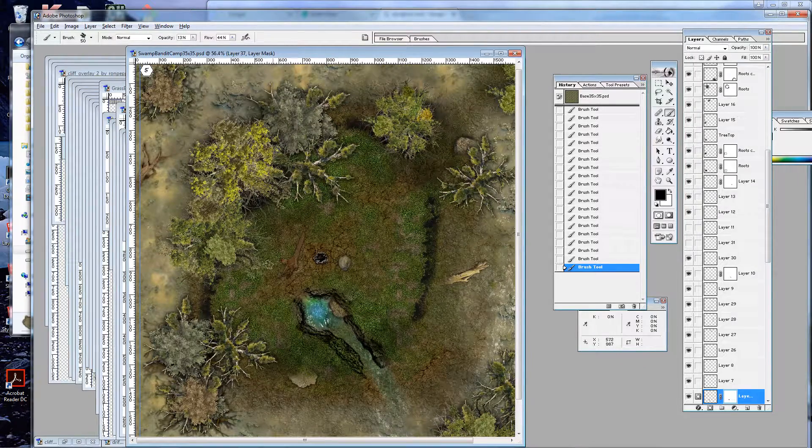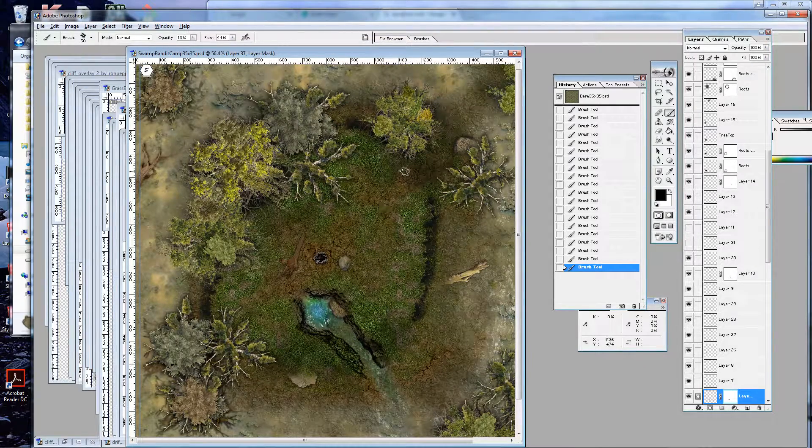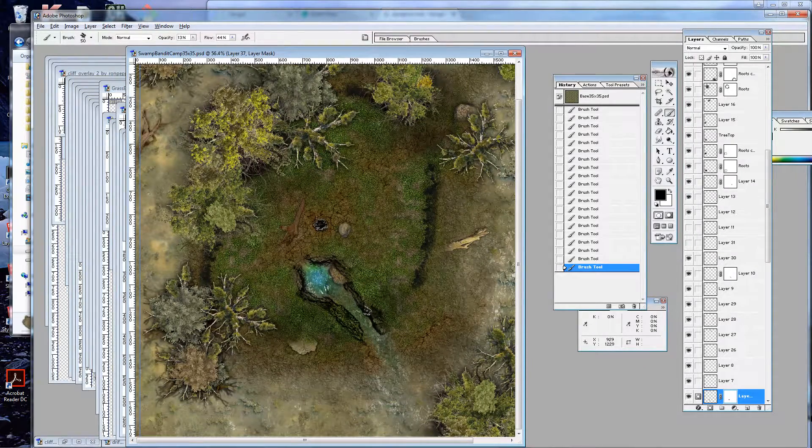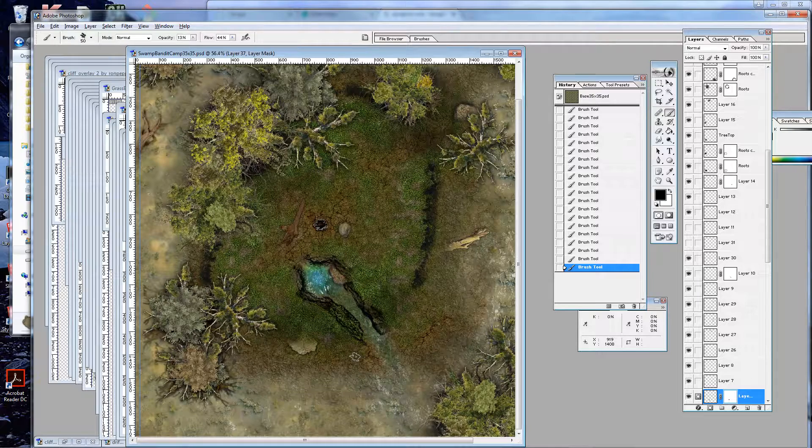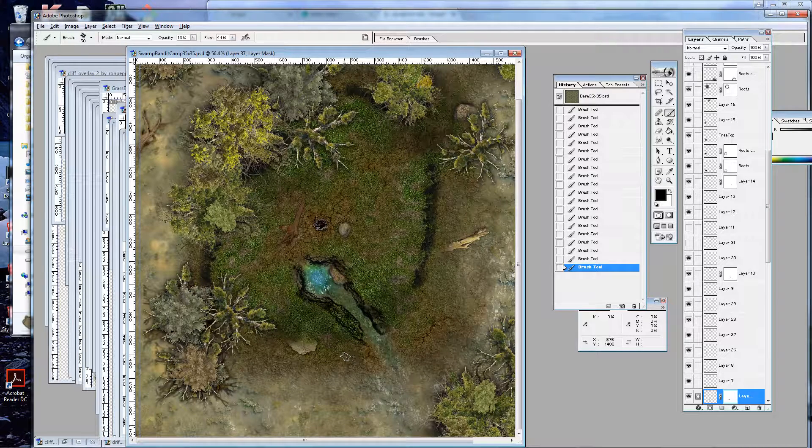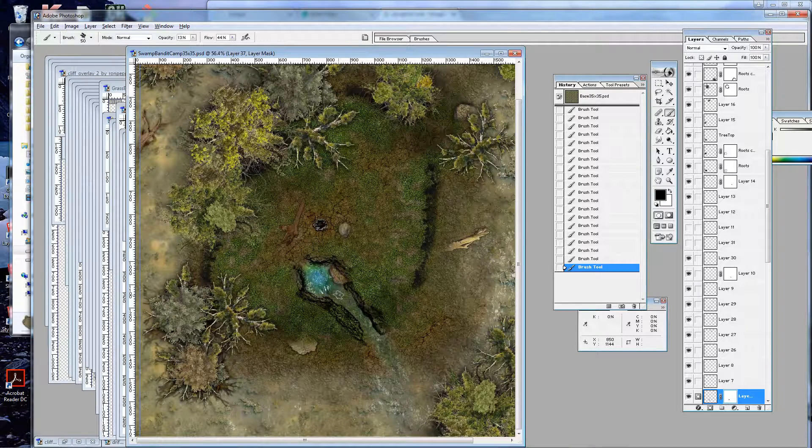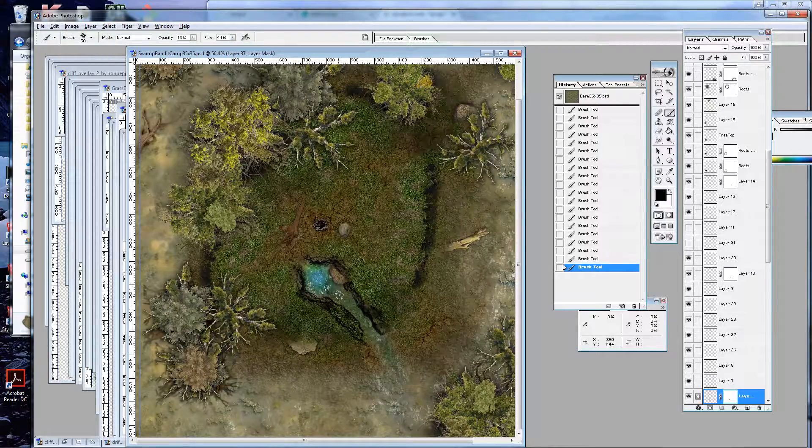Okay. So, as you can see, it's starting to look like basically a swamp encampment going from there. I'll be back with another tutorial to finish this up. And we'll go from there. Thank you for watching.